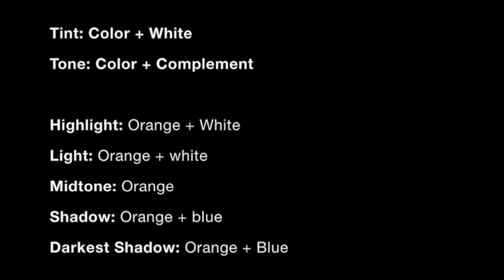For the highlight of my orange cylinder, I'm going to want to use orange plus a lot of white. For my light, I'll be using orange plus a little less white. For my mid-tone, orange. For my shadow, orange plus blue its complement, and for my darkest shadow, orange plus much more blue.